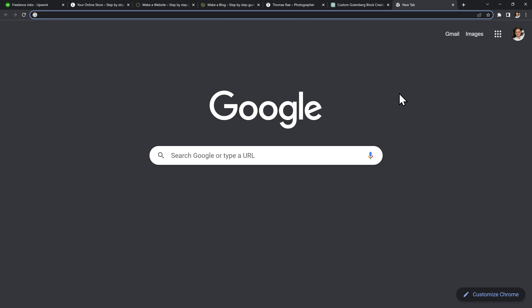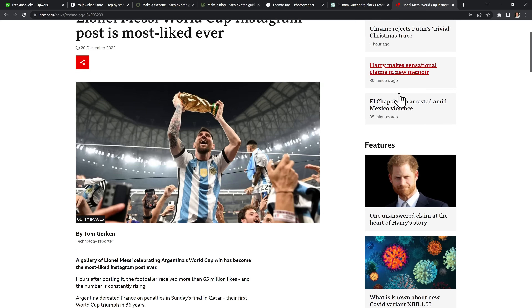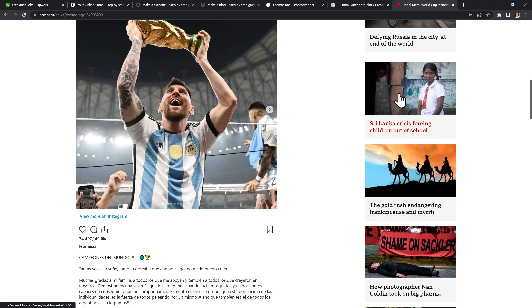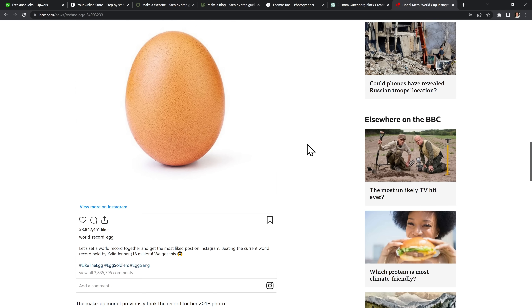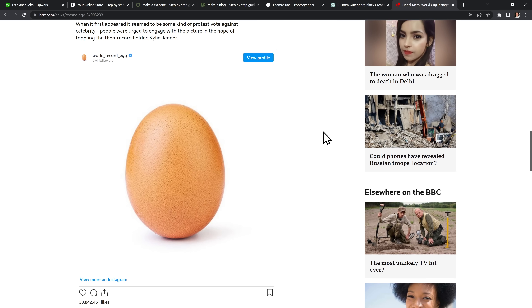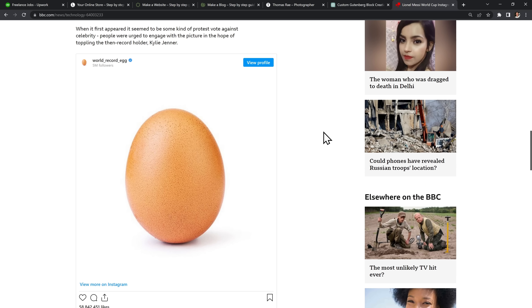So in this video I will use ChatGPT to try and make my first ever Gutenberg block. I wanted to make something that's actually useful, so I went on popular websites like bbc.com to see which blocks they use the most. I quickly found that they love to embed social media posts directly into their articles, like these two Instagram posts that we can see here.